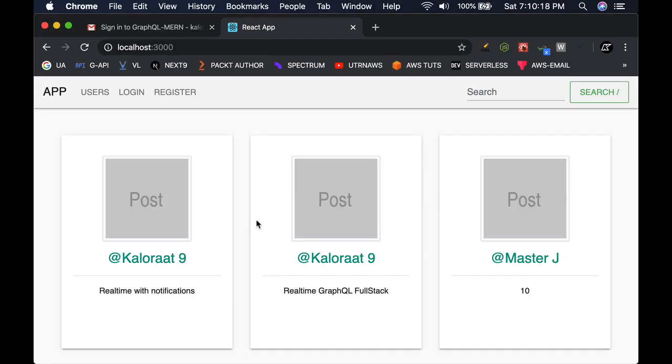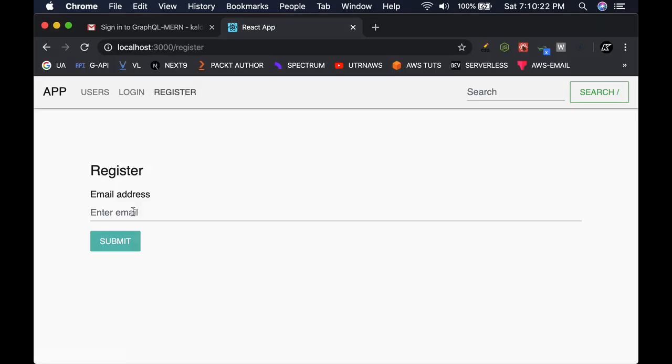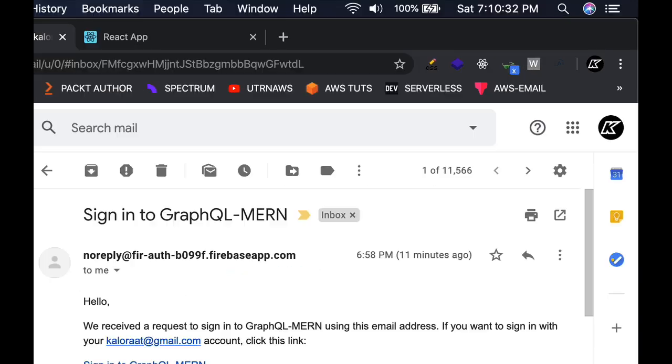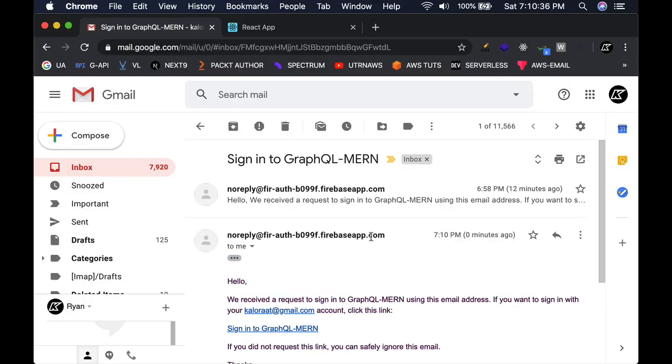Want to learn GraphQL from scratch with React, Node, MongoDB, and Firebase? Then join me in this course.